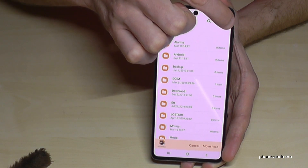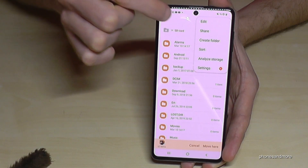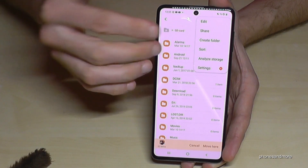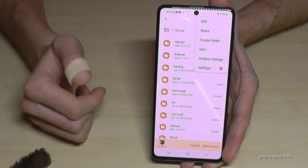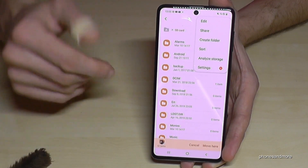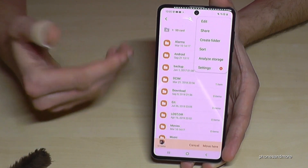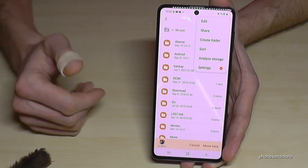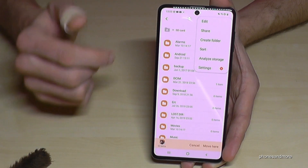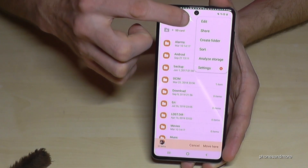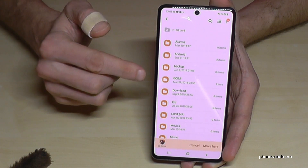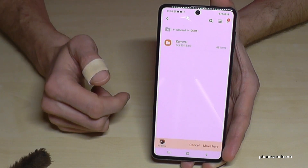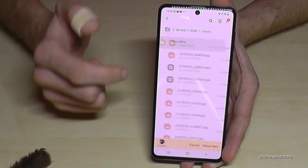Just tap the three-dot menu and select 'Create folder', then you can name the folder so you have a better overview on your SD card. In my case, I already have an existing DCIM folder, so just go into the camera folder.